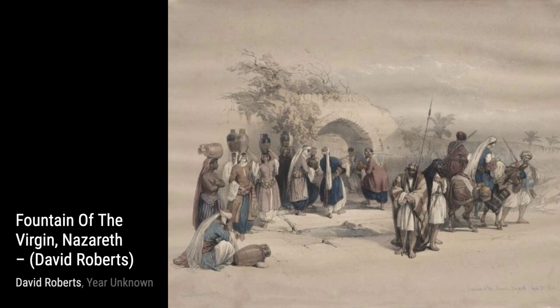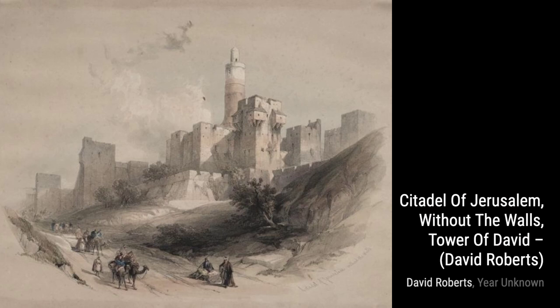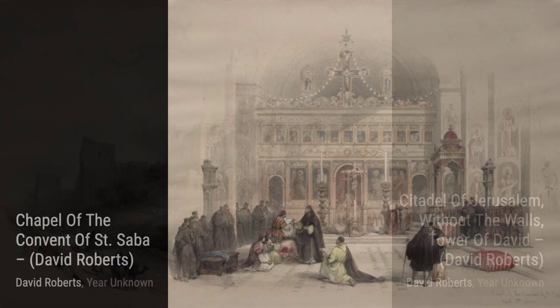Moving on to Jerusalem from the Mount of Olives. Roberts takes us to the Holy City, showcasing the breathtaking view from the Mount of Olives. The vibrant colors and meticulous brush strokes bring this scene to life.